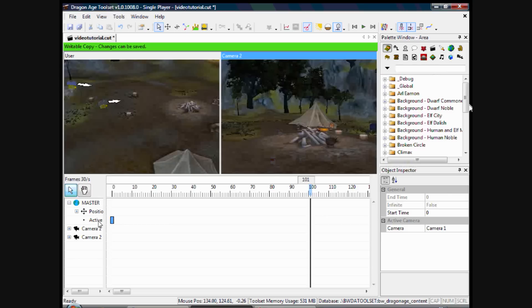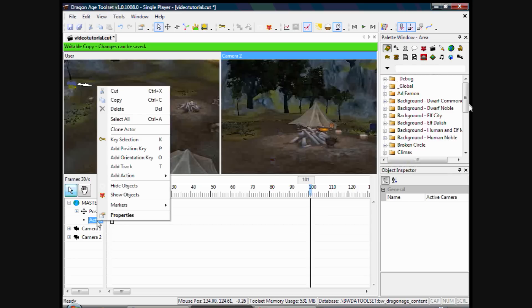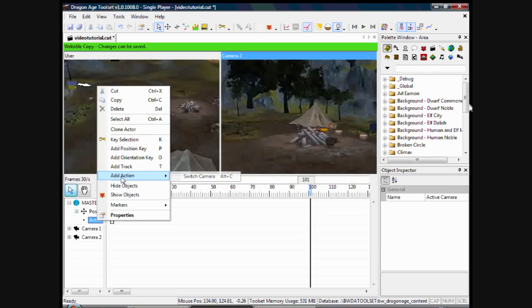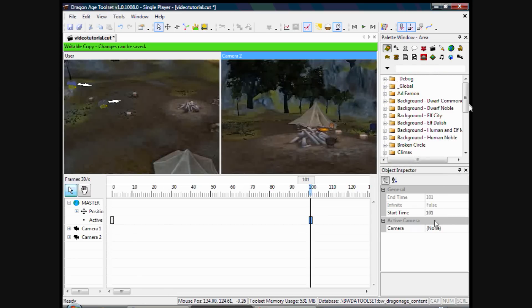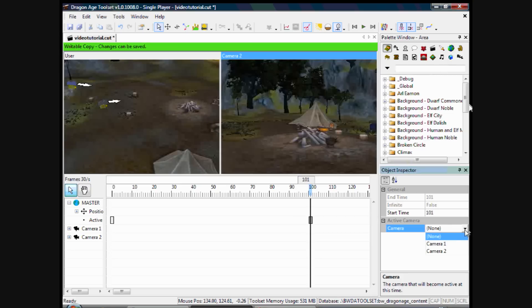To do that, I'll right click on where it says active, click on add action, switch camera. And on the right here in the object inspector, I'll click camera 2. Okay.